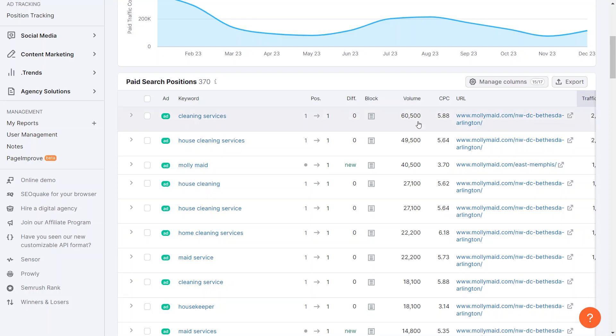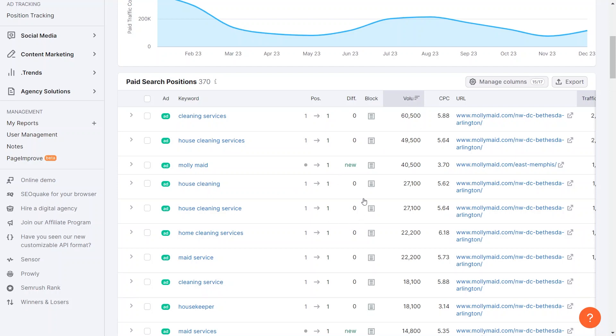For example, observing that Molly Maids engages in advertising, particularly focusing on terms like cleaning services with a substantial search volume of 60,000, it provides insights. By exploring different columns and filtering based on search volume, we can strategically approach advertising. Starting with terms having the highest search volume, such as cleaning services, can be more effective.